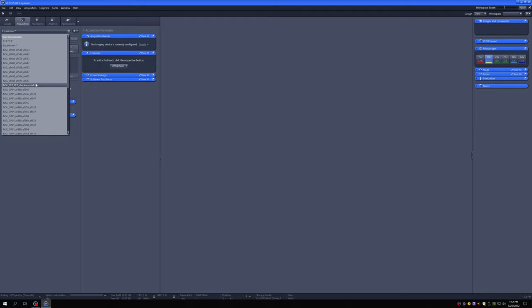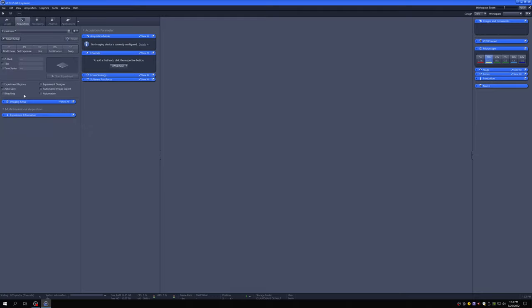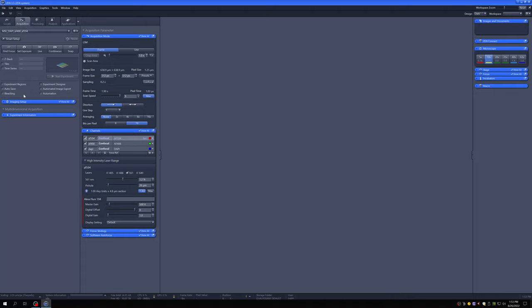The particular slide I have has DAPI, Alexa Fluor 488, and a dye that's very similar to Alexa Fluor 594. So that is what I'm going to select here. I'm going to click on this, and that is going to load that setting. Many of these things look very similar to before, and I'll point out the differences as we go.